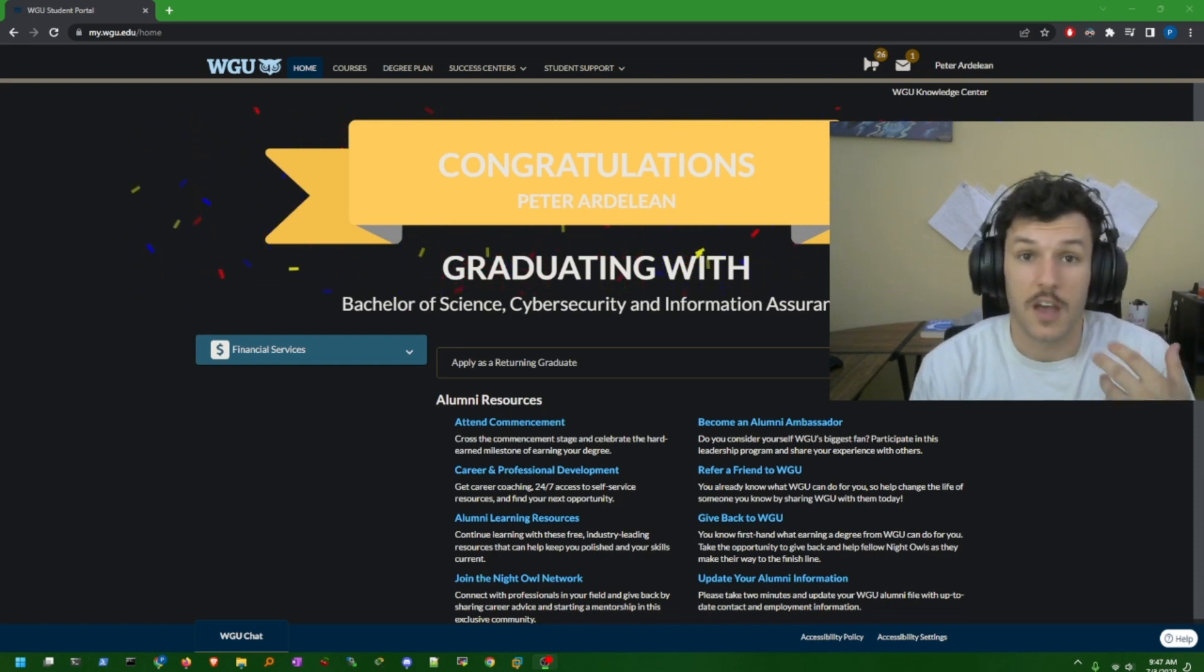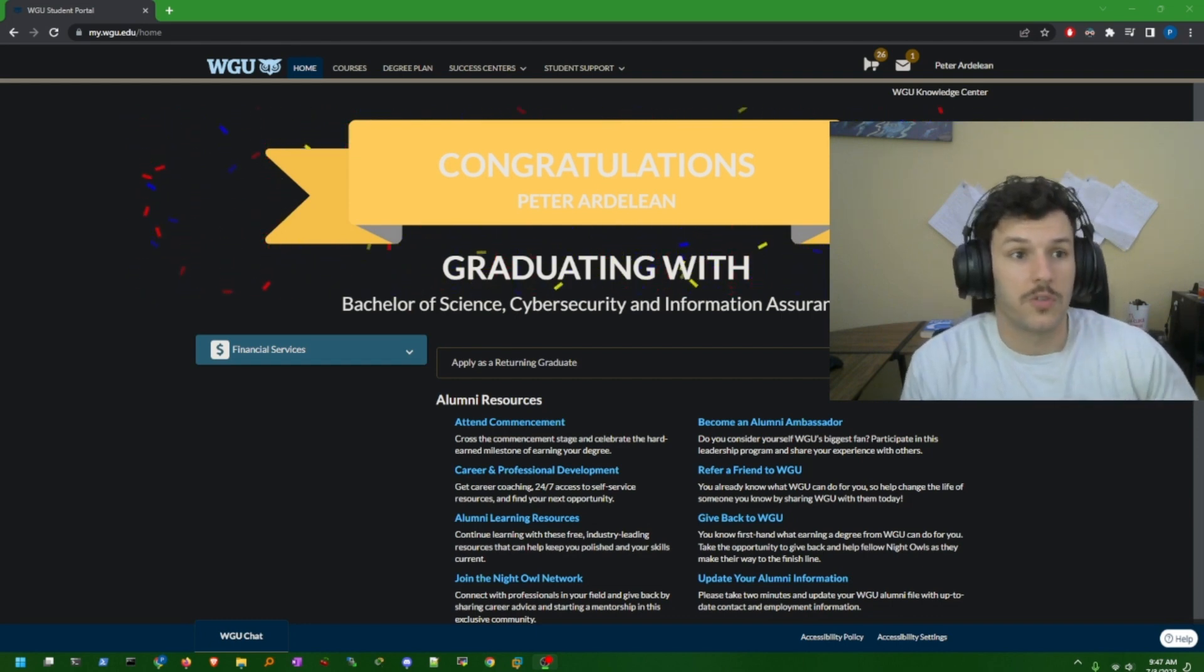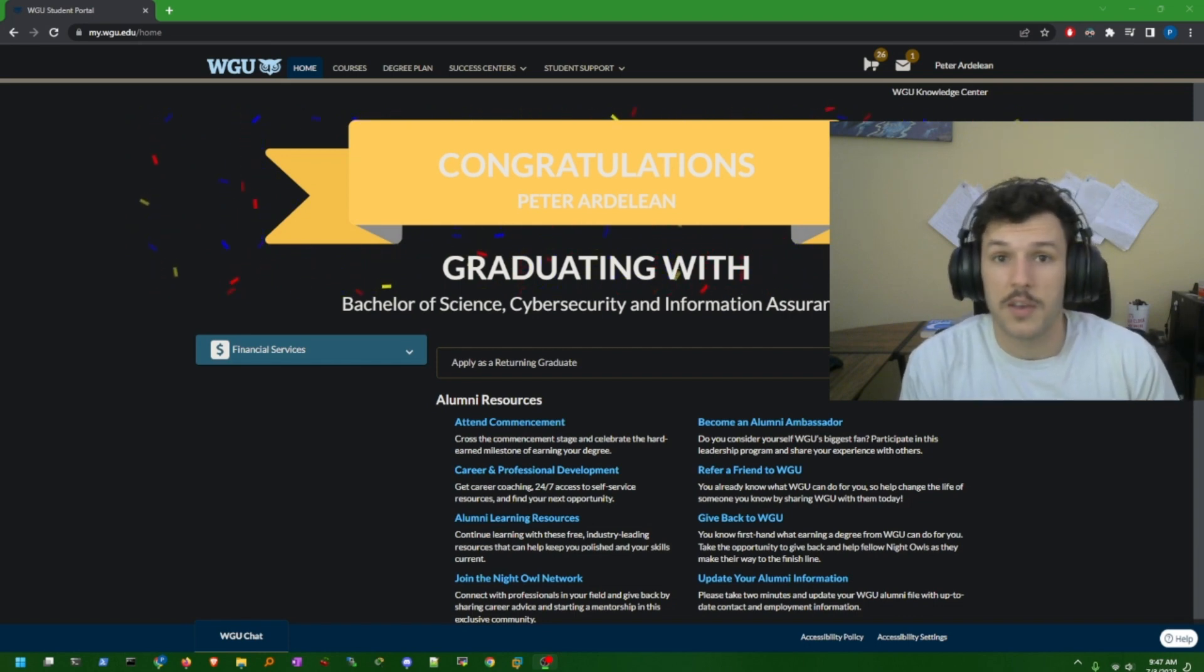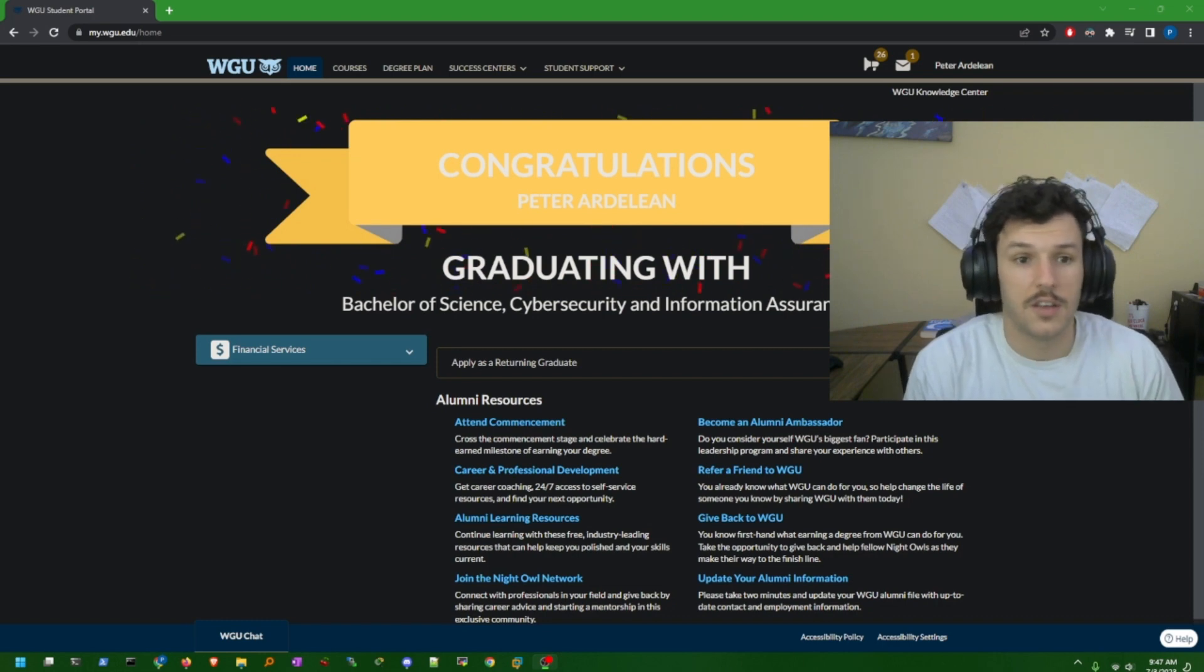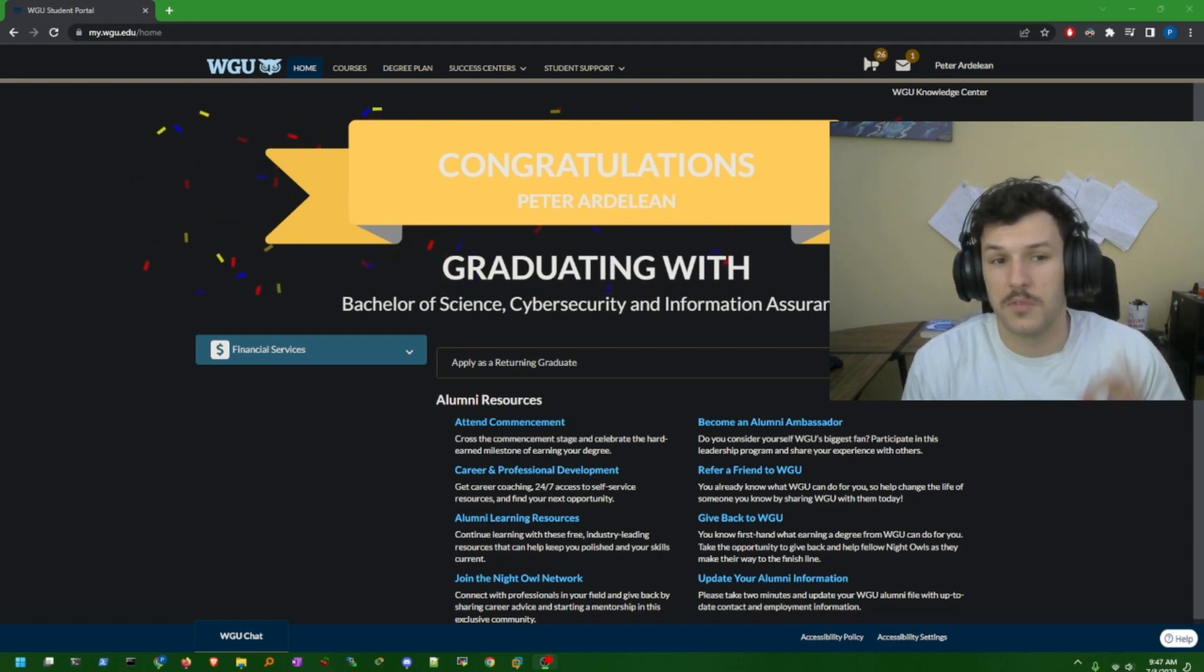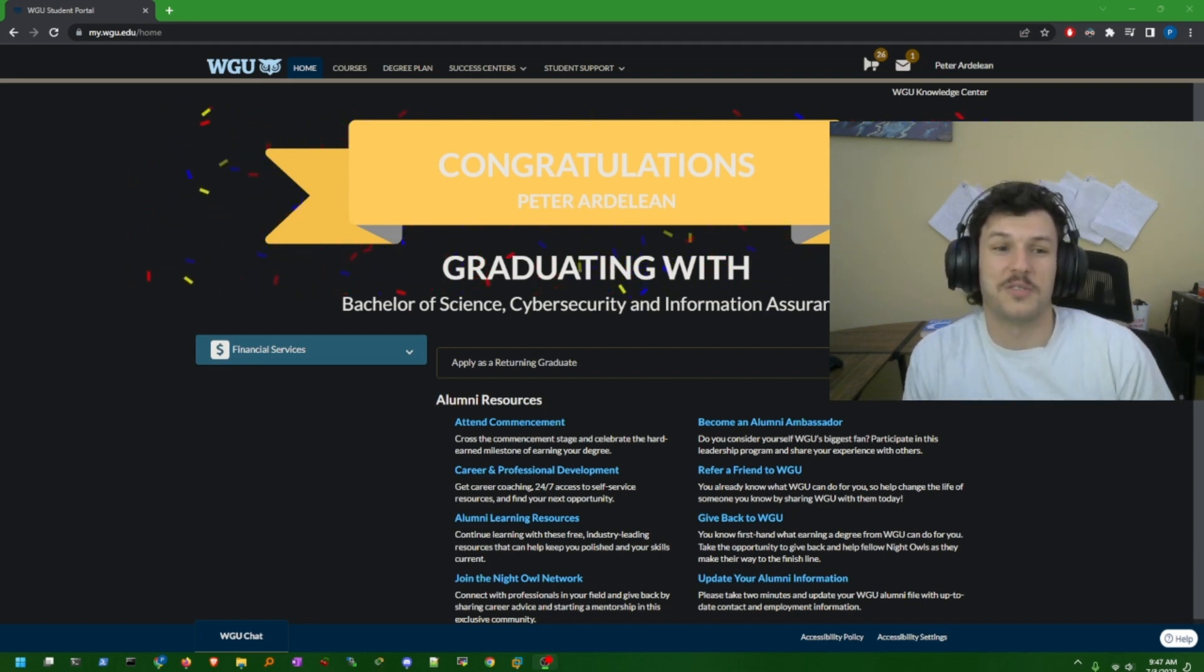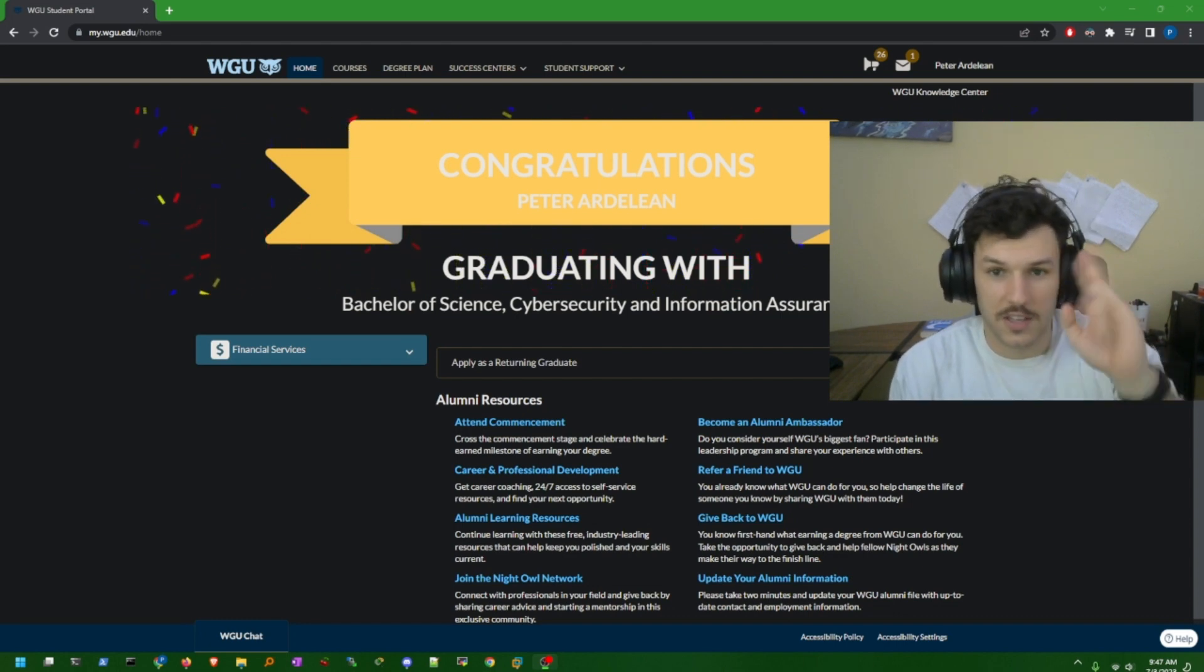I hope this video helped. Share it with others that are looking to make a career switch or those interested in getting a bachelor's degree. It's a self-paced, accredited university, a reputable university. Highly recommend it. I had my self-doubts initially, but no regrets. I regret not doing it sooner. So definitely recommend it. Thanks for watching and I'll see you in the next video.